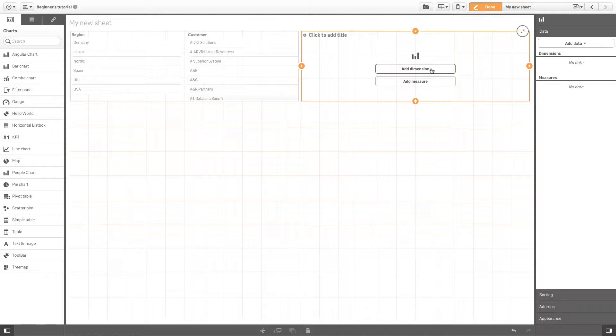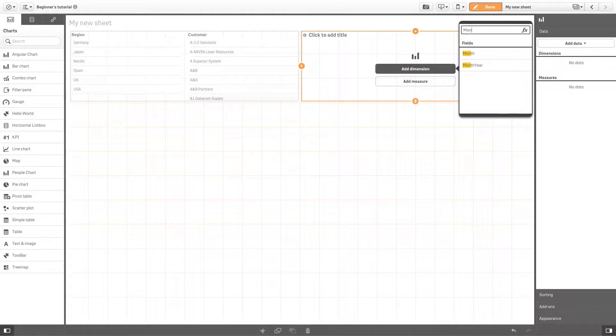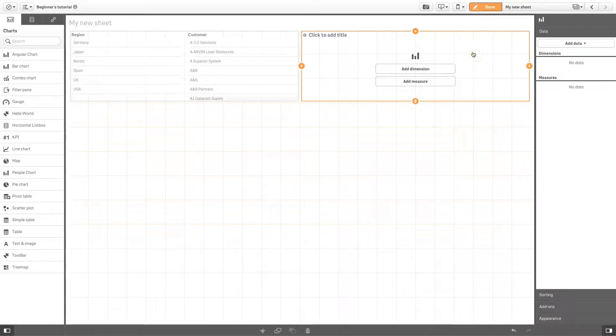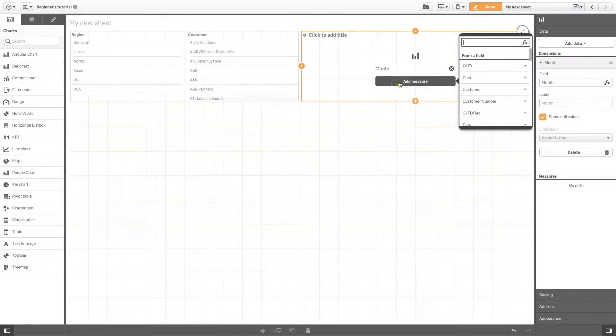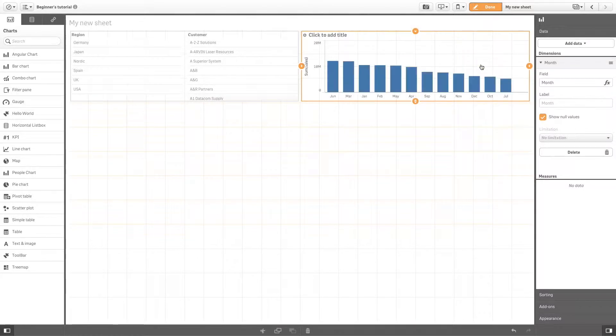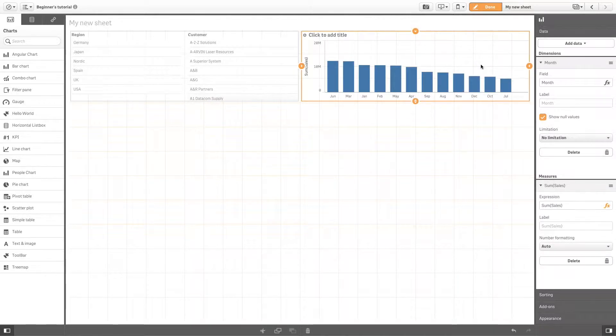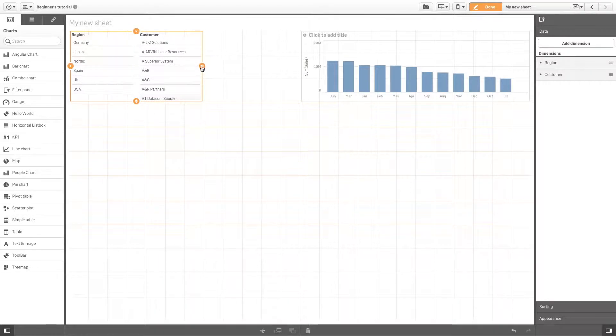A dimension is a field with discrete values, for example customer, product, or month. A chart will create one number per dimensional value—in this case, a bar for each month. A measure is usually a number, and in this example, the sum of sales will determine the height of the bars. You can resize your charts using the resizing handles.